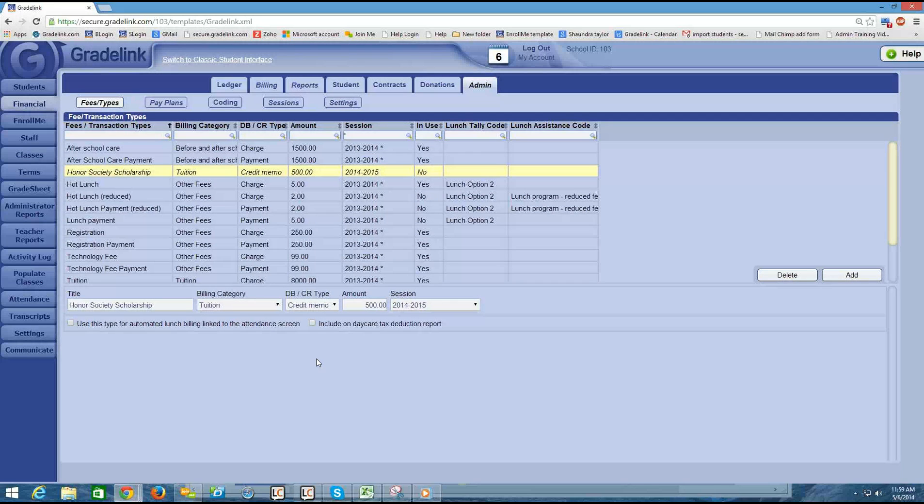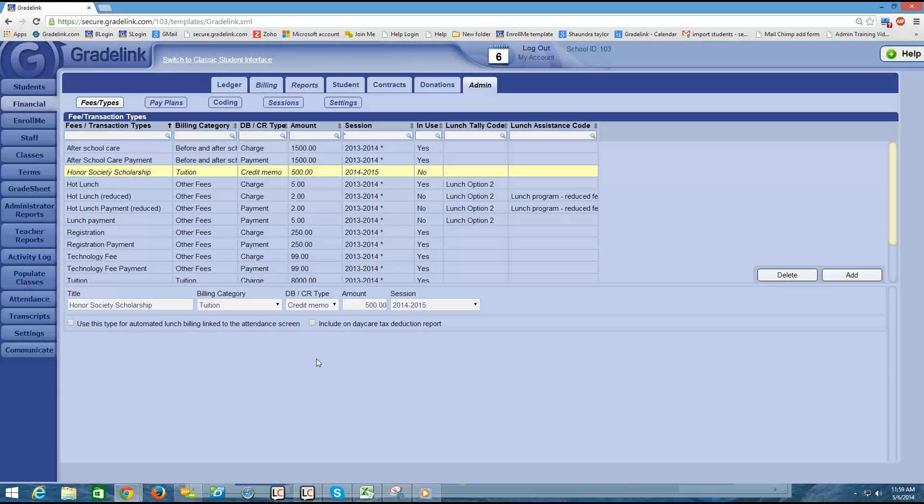This is video 10 in our series and over the next few videos we're going to start talking about pay plans. Pay plans in Gradelink are what allow you to place students on payment schedules, maybe they're making installment payments for tuition rates, for example, for tuition. There may be other fees that they're paying down over time and you can put those on a pay plan as well.